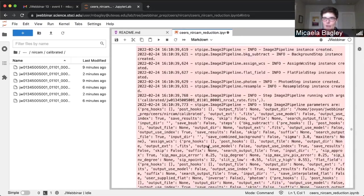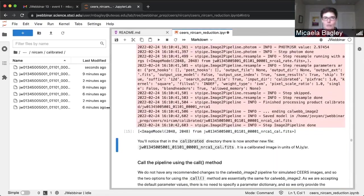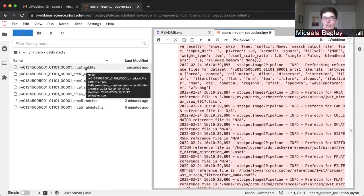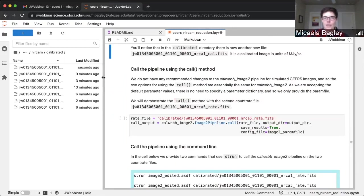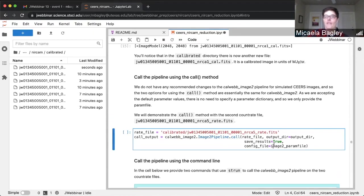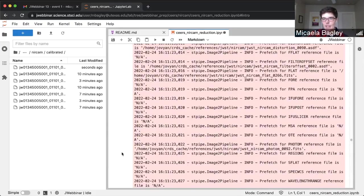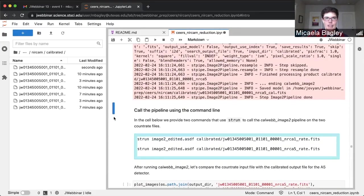It prints out all the information about what's going on, what reference files it's pulling, and what step of the pipeline it's on. This one's very fast — it's done. We look over in our output file and now we have an underscore cal file — the calibrated output of the stage two pipeline. We're going to do the same thing now with the F277W long wavelength channel detector, this time using the call method, where we just send the parameter file to the call method. This is a much faster step than stage one and it's already done. We've got two cal files.